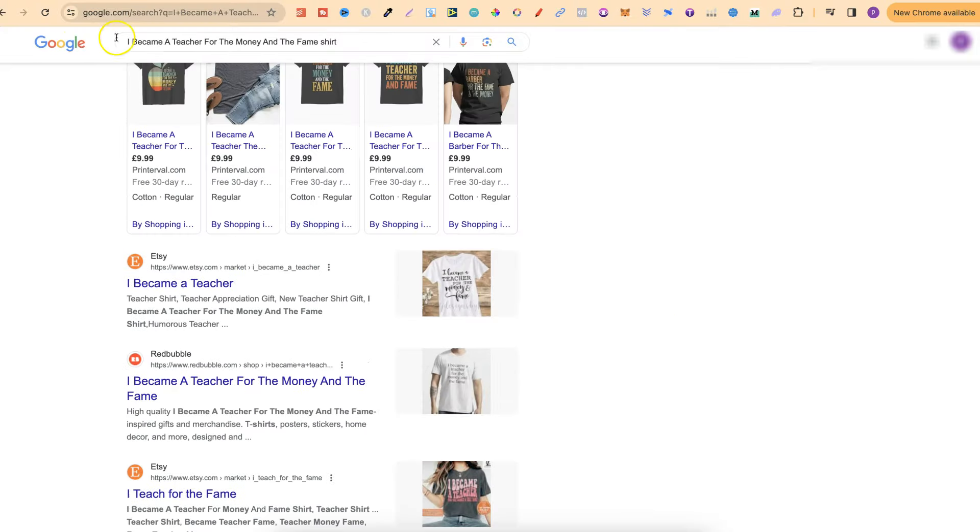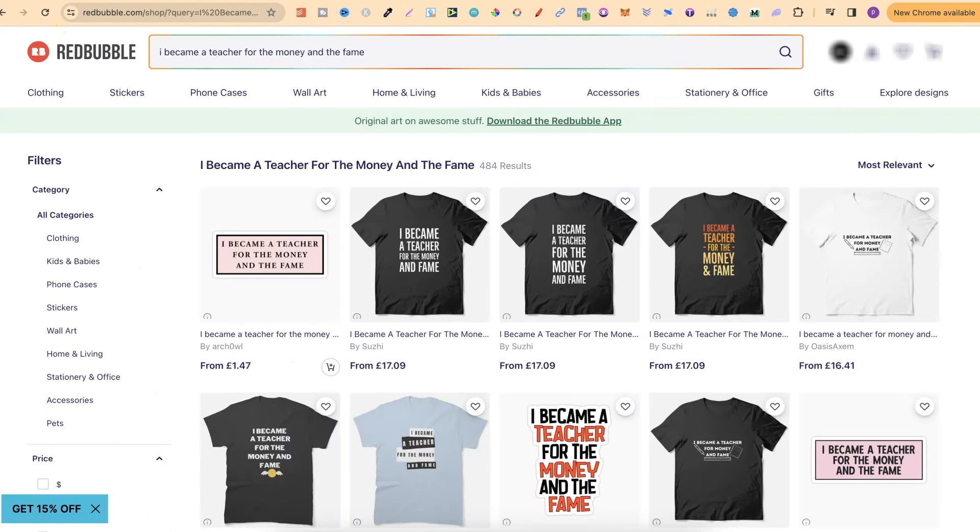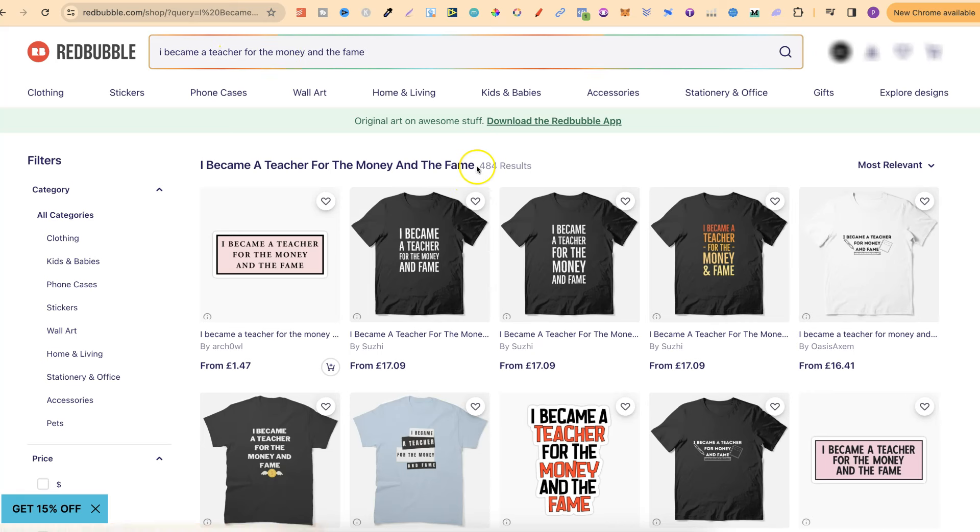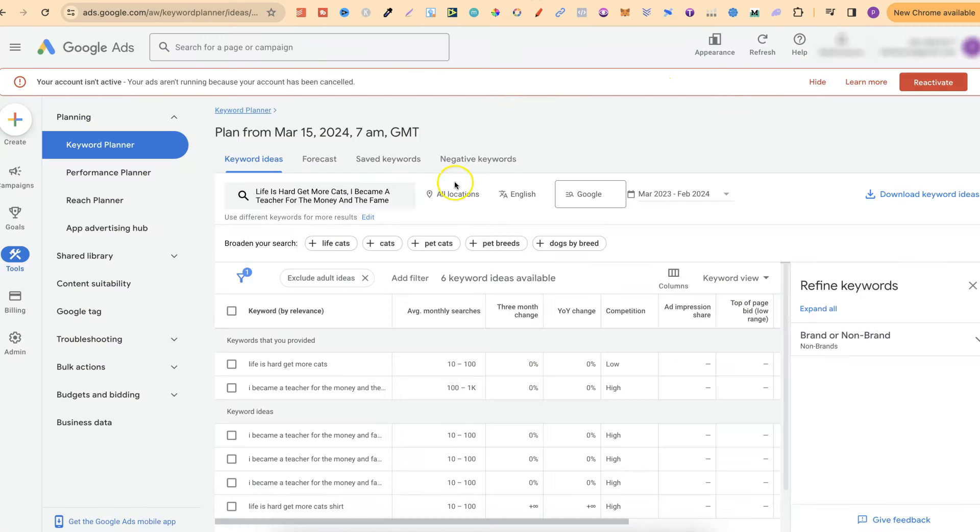Nonetheless, if we come over to Redbubble, we can see, for 'I became a teacher for the money and the fame,' there's 484 results. So this is actually low competition as well. And with this one, there is roughly 100 to 1,000 monthly searches. And believe it or not, there's thousands and thousands of these type of quotes, low competition as well, which so many people are searching for on Google.